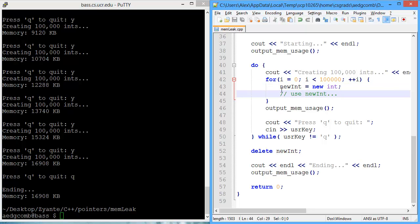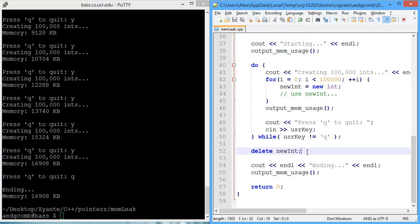And every loop, we create new memory, and that previous memory is no longer pointed to. And that's where the memory leak occurs.